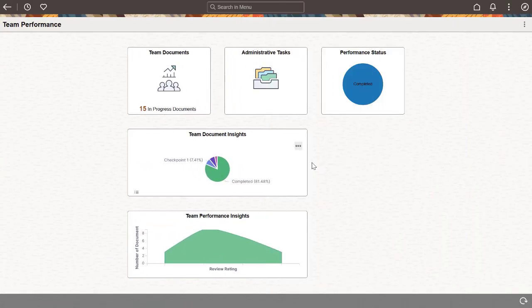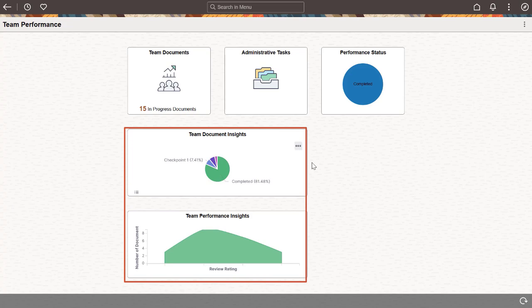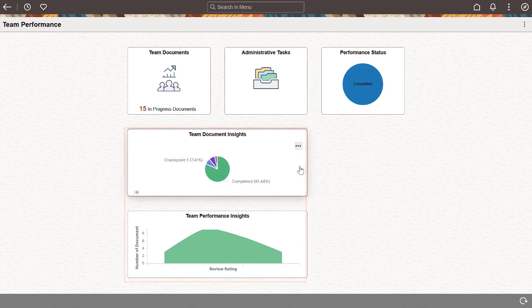PeopleSoft Performance Management delivers two dashboards to provide managers and administrators with the tools they need to track the progress of employee reviews and understand the overall employee performance in their teams and organizations. These dashboards work similarly for managers and administrators. We use the dashboards for managers in this demonstration.